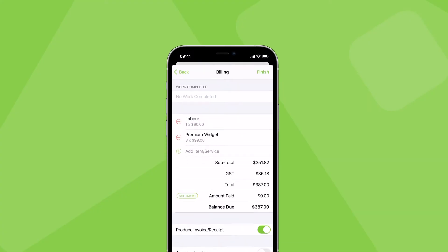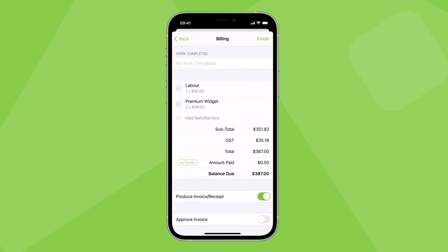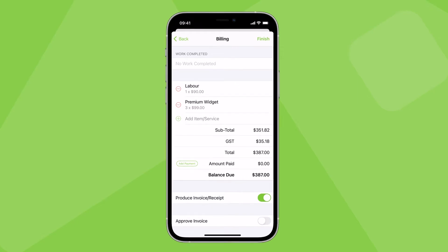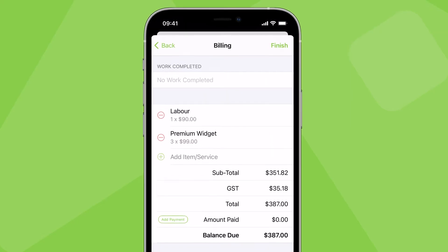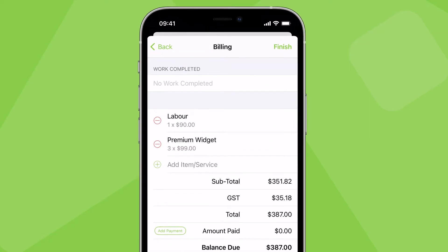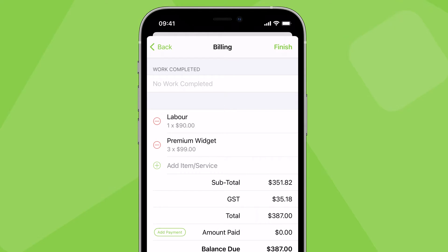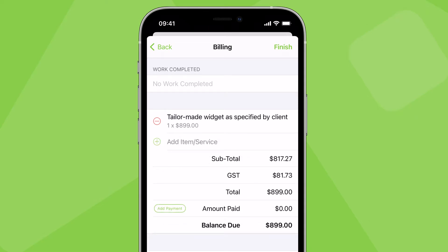ServiceMate is flexible when it comes to how you want to charge for your services. When preparing a quote or estimate, or finalising a job to invoice, you can add individual labour and material items to the job, charge according to preset service packages you've created, or create new items or services on the spot.